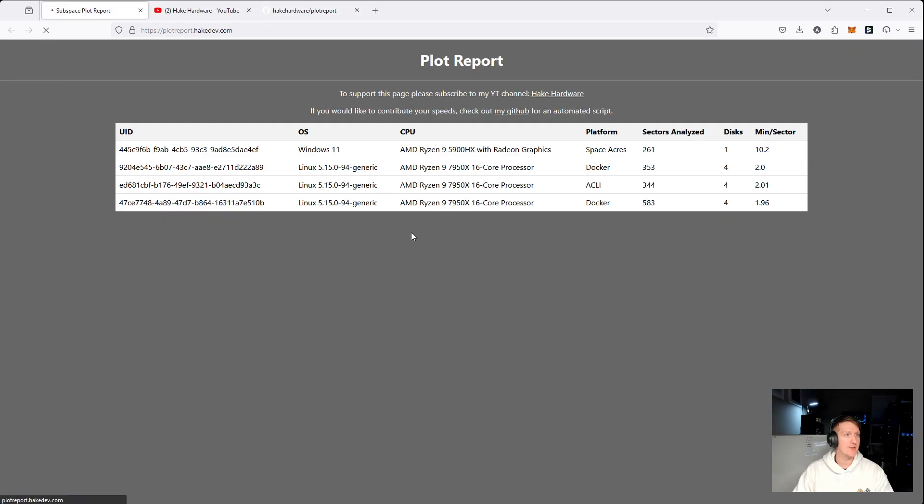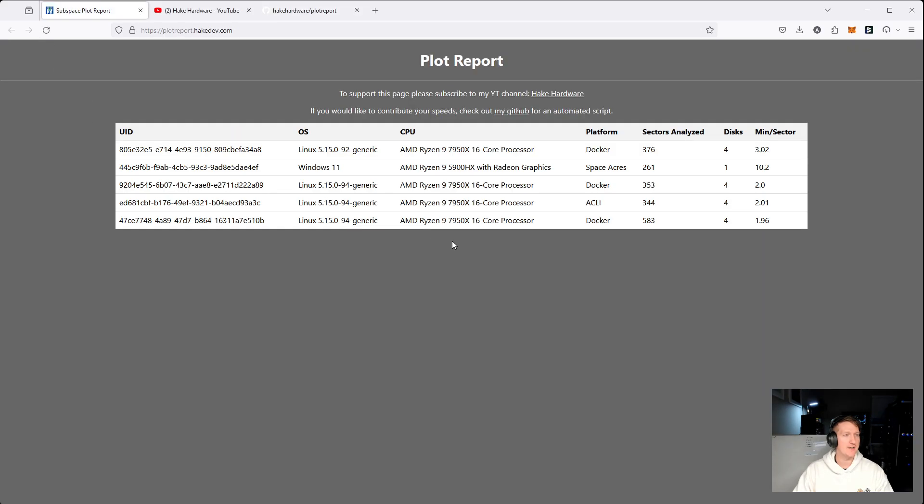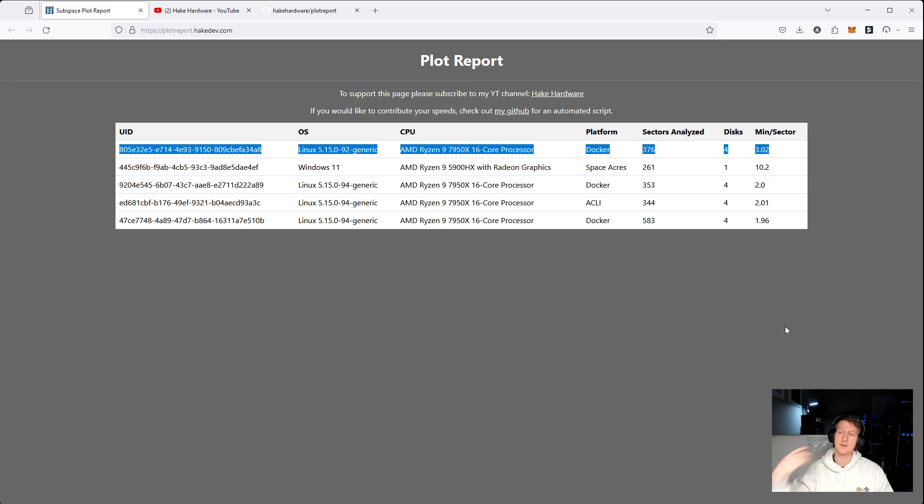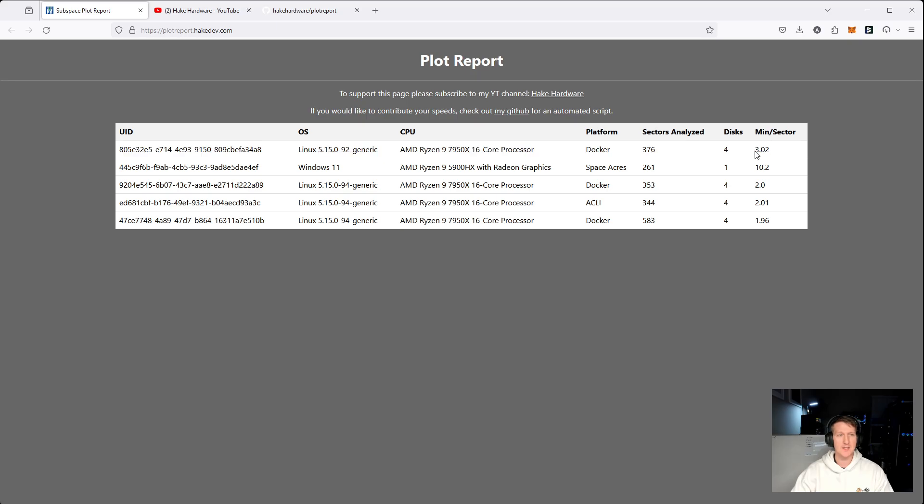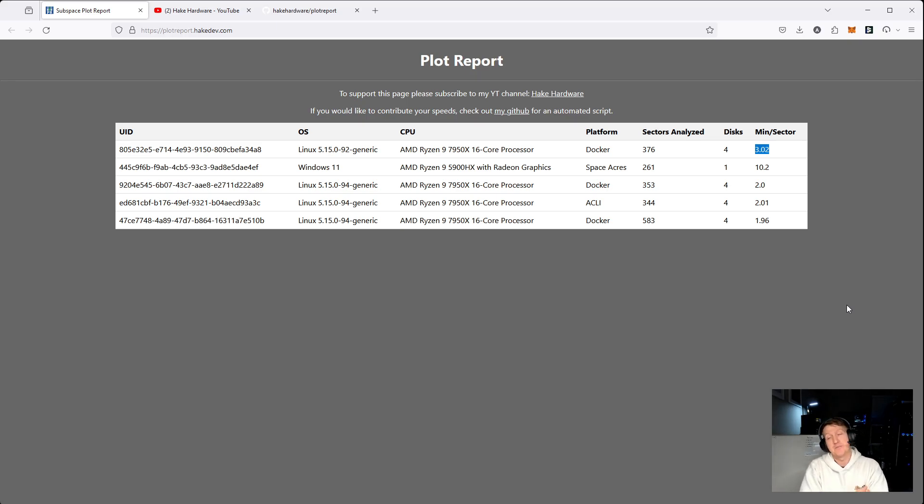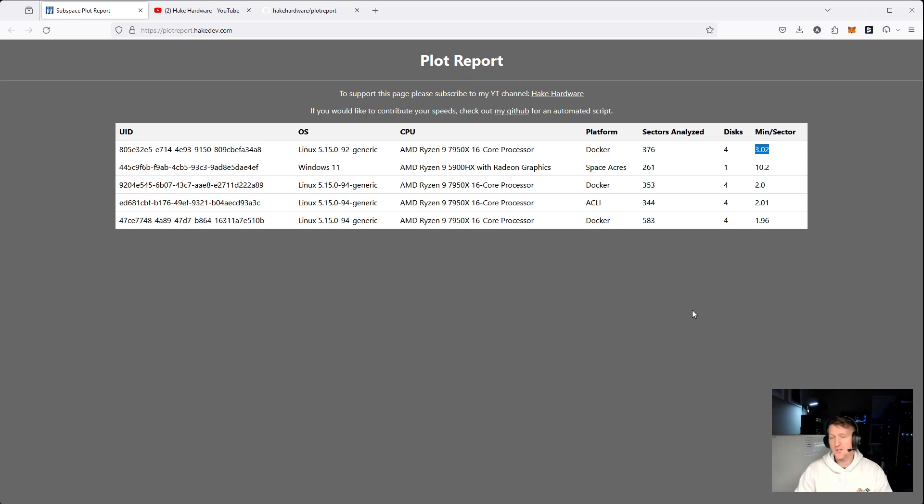And then if we open up our Firefox, and we go here, remember, it started with 805. And we can see everything's been listed here. So now we've successfully reported our plot speed. So that's three minutes per sector is getting finished. So that's actually kind of bad. But that's also because I'm running a lot of other things on this server. I've got some Spacemesh stuff that's actually actively doing things right now. So that's actually probably pretty good considering. So I'll take it. So that's how you would do it with Docker.